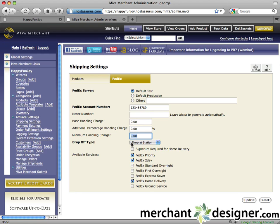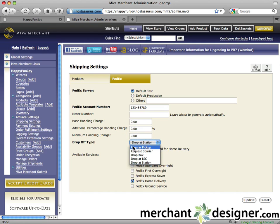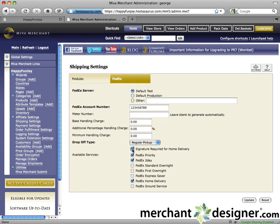Select the appropriate drop-off type. For example, if your FedEx courier regularly picks up your orders, select regular pickup. Check the signature required for home delivery if you require a signature.